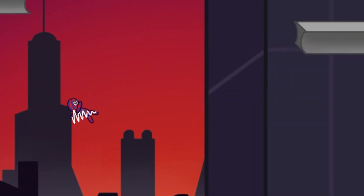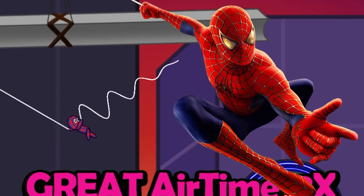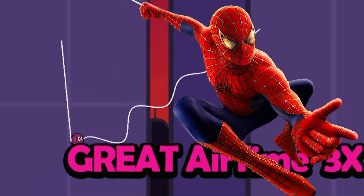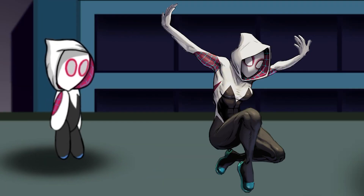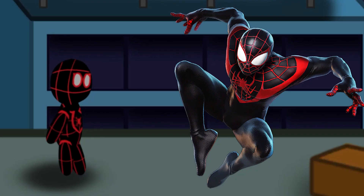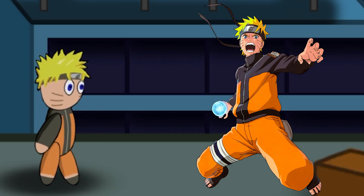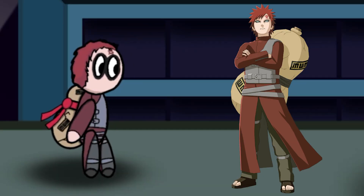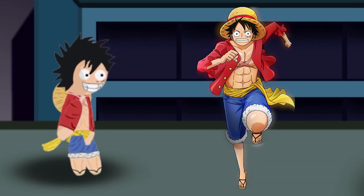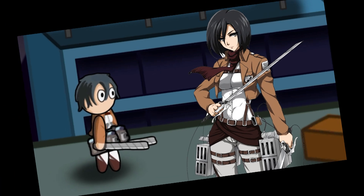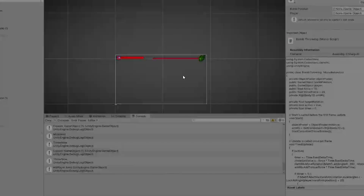Does this look like Spider-Man to you? Or this? Or this? Or this? Or this one? How about this one? Or this one? Or this? Or this? Or this? Maybe they actually have a point.